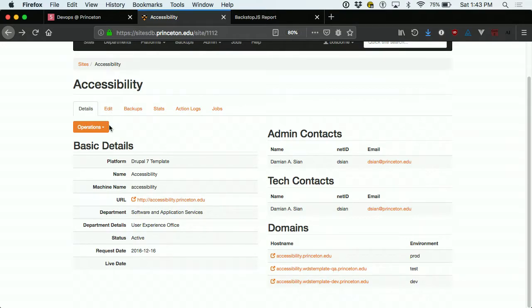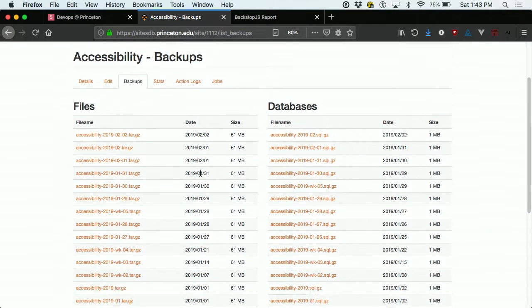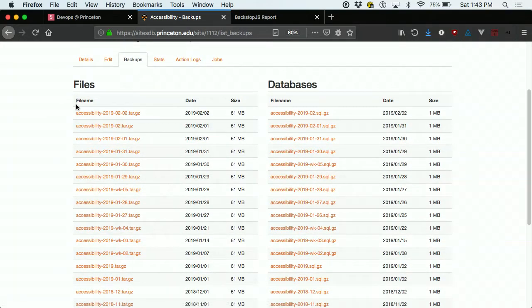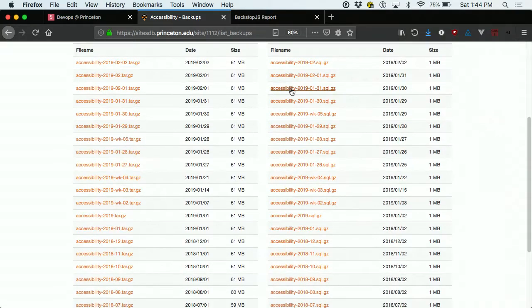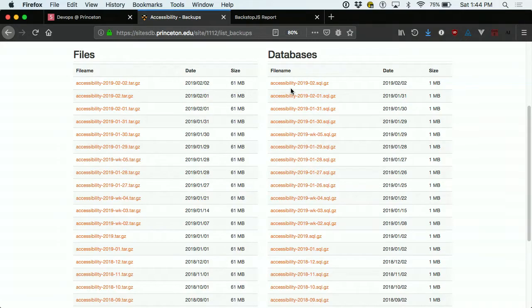Beyond tracking metadata, we're also using the Sites Database to store off-site backups for all our databases and files. Going to the backups tab shows a list of files — user-uploaded content like images and PDFs — and the databases. Acquia automatically creates three days' worth of backups, but doesn't store them off-site. So if Acquia goes away — unlikely, but possible — we don't want to lose 280 websites overnight. All databases and files are backed up every night, with a decaying schedule, and for most sites we'll have a backup going back two years.